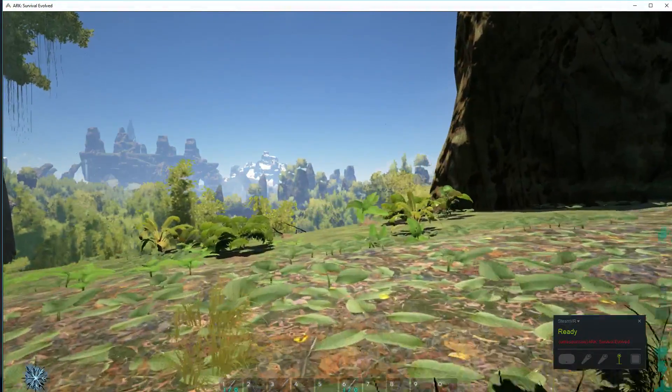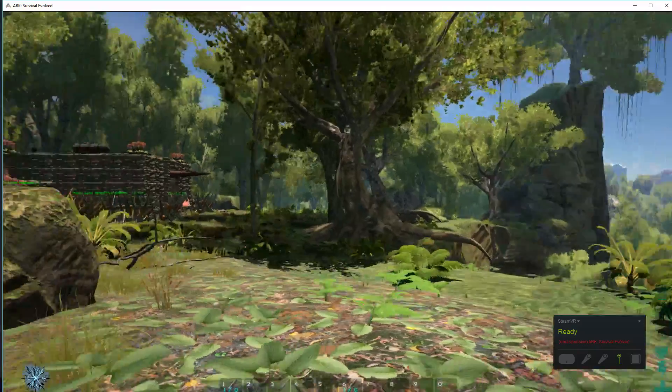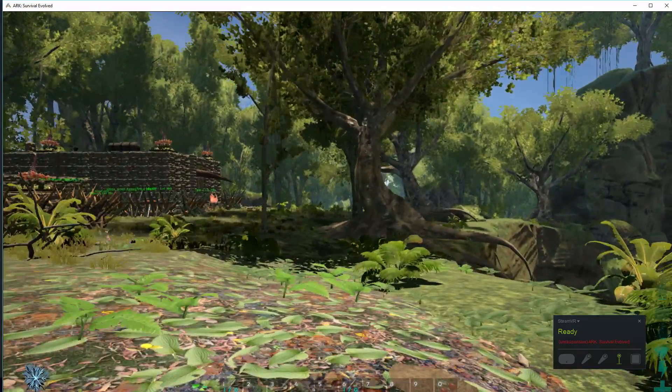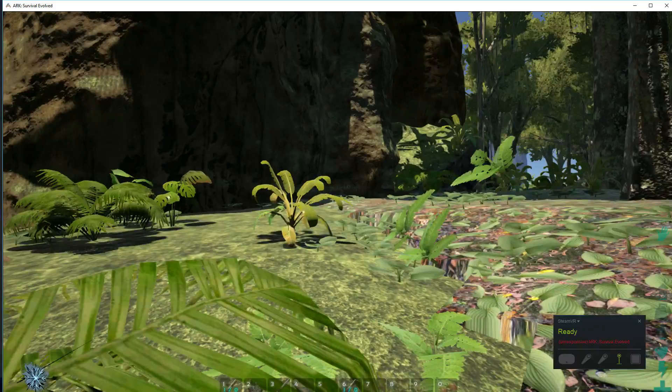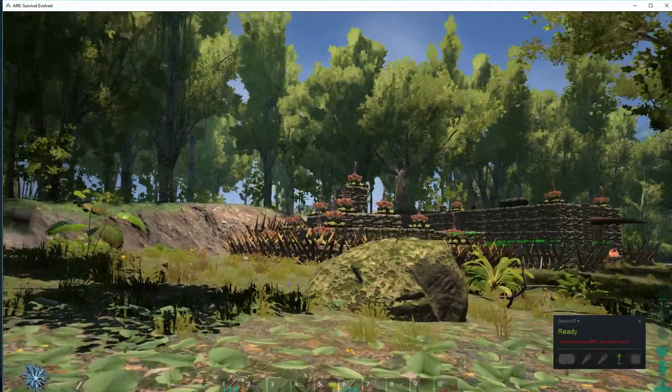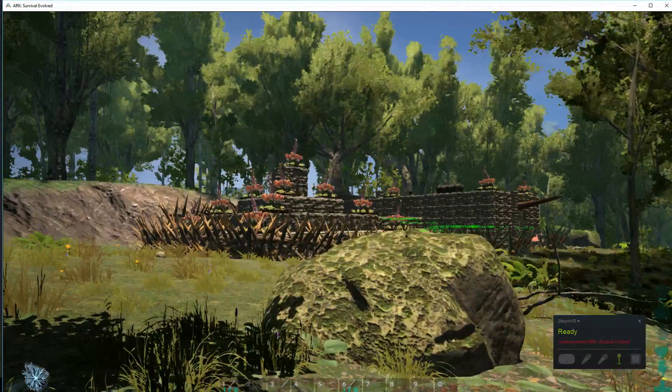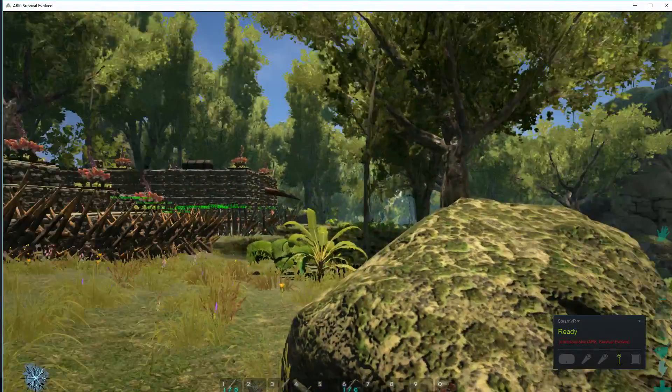As you can see, it loaded into ARK just normally. I'm playing it on the screen, no Oculus Rift on yet, just running about, working fine, jumping.